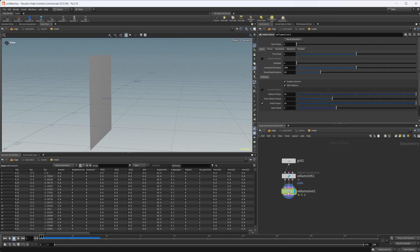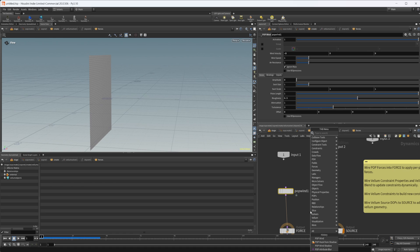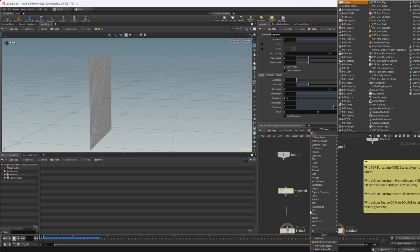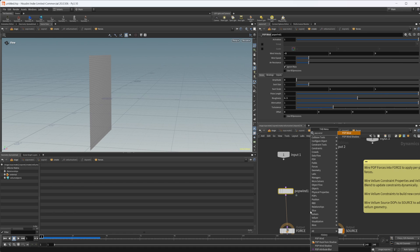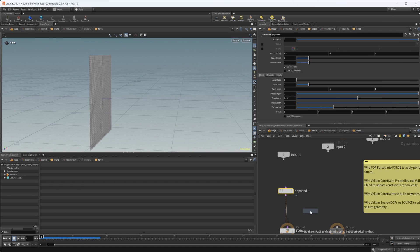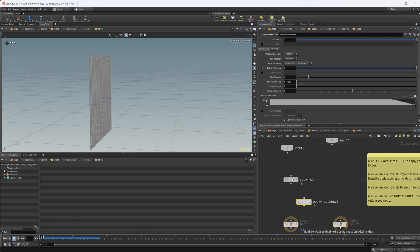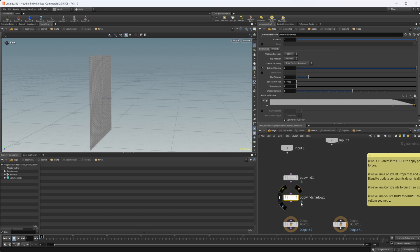So the new node that they kind of highlighted as the main one is the Vellum wind shadow, but it's really a pop wind shadow, so it actually does work with pops. We'll kind of go over that here in a little bit, but it does work with pops, and anything that uses these pop dynamic nodes.